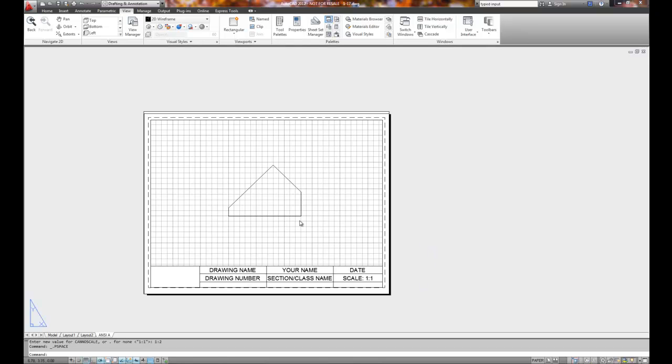Remember, hokey pokey, when we double click in, we can set the scale, set the view position. We double click out. We're now at the title block level.